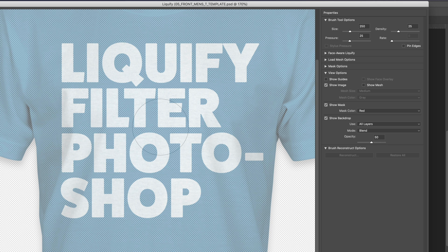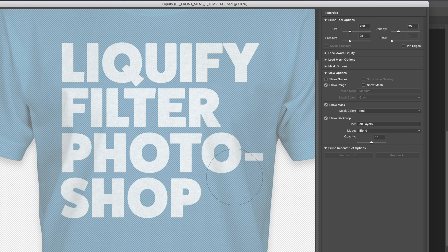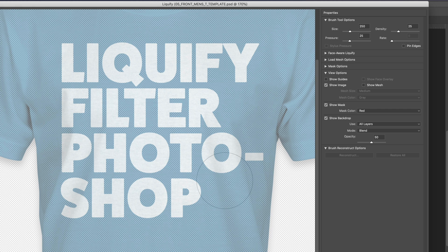Most of the ripples are going to be right here and right here—on the edges of the shirt. The center of the shirt is going to be pretty flat, so we don't need to squish pixels in the center very much.